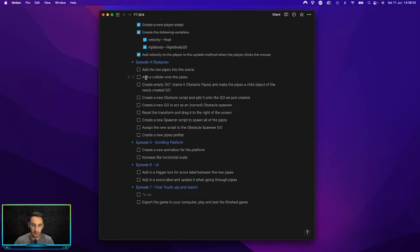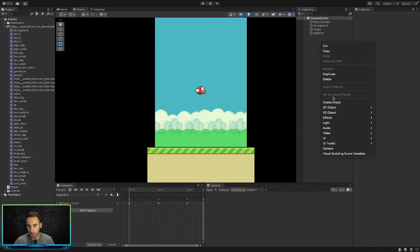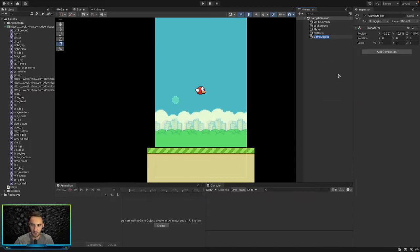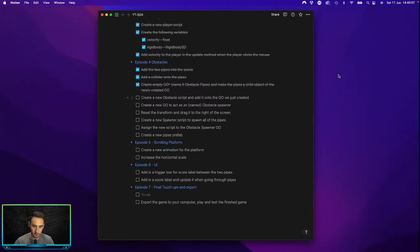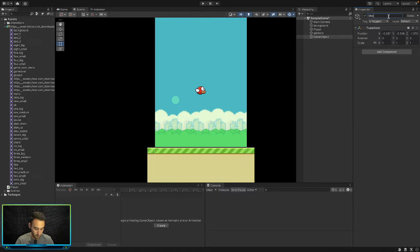First on the list is to add the two pipes into the scene and add a collider onto them. We'll also create an empty object as a parent — we'll call it 'Obstacle Pipes'.